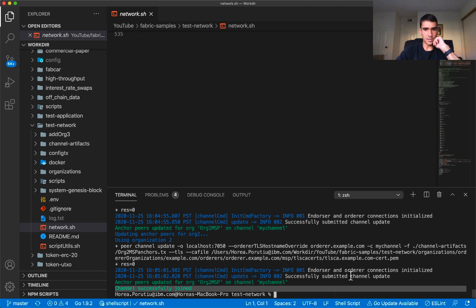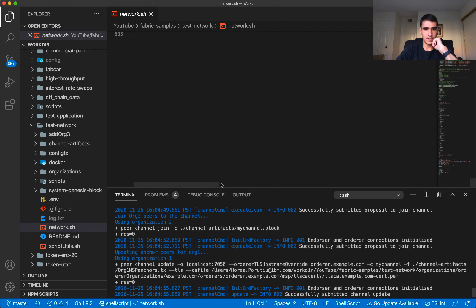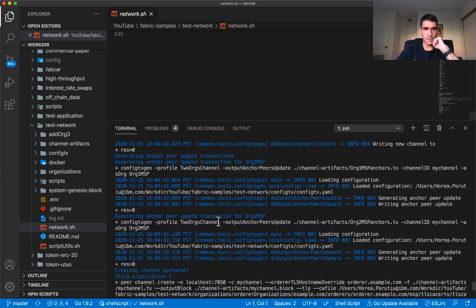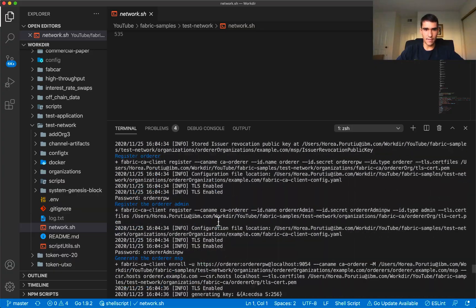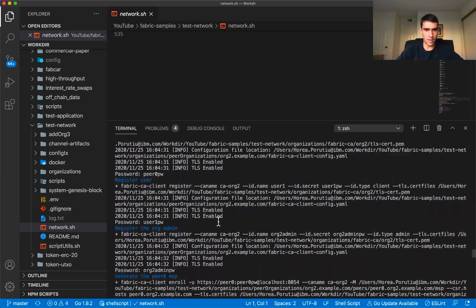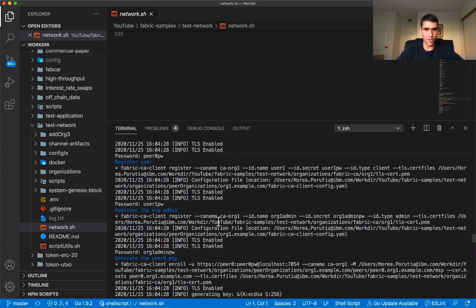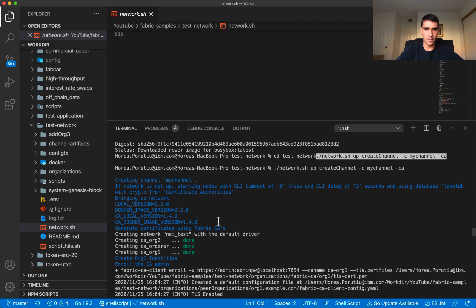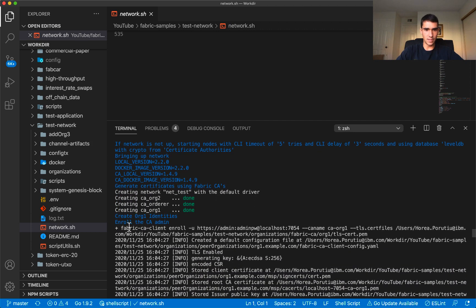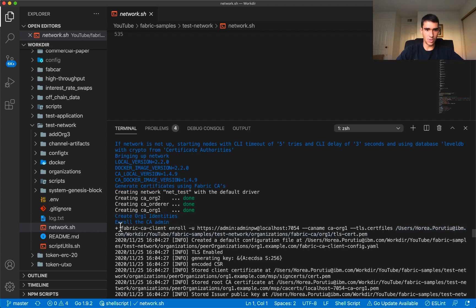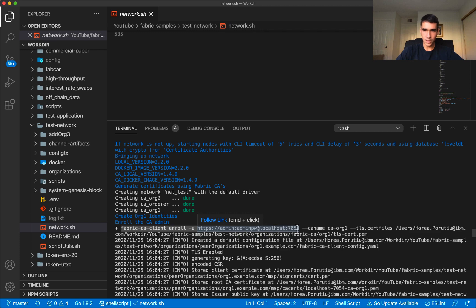We've done all the things that we needed to do. To really understand what's going on, you'd probably want to run all these commands separately so you can see this is the command that's first used, which is fabric CA enroll.